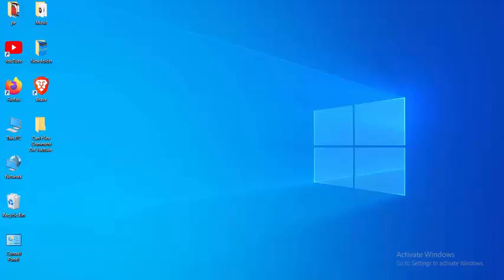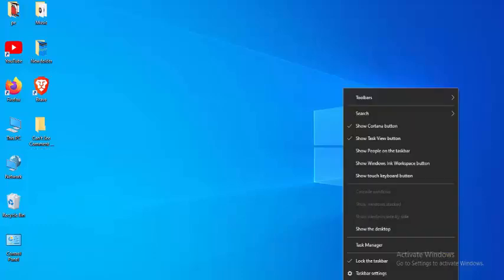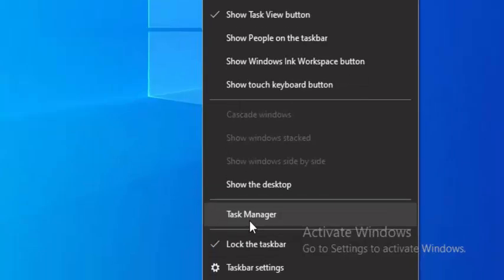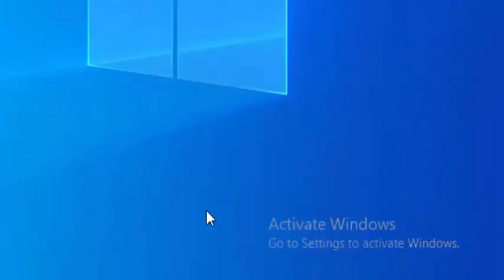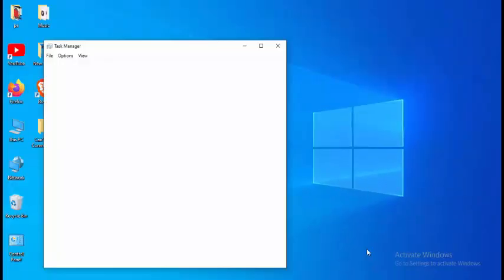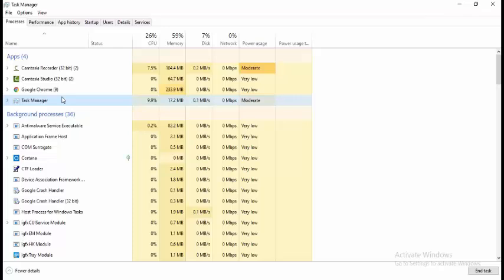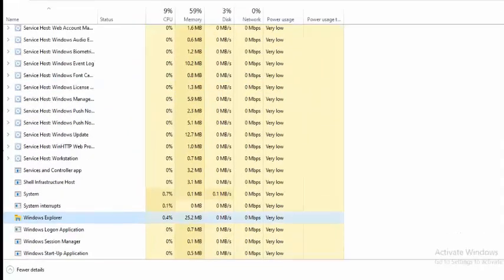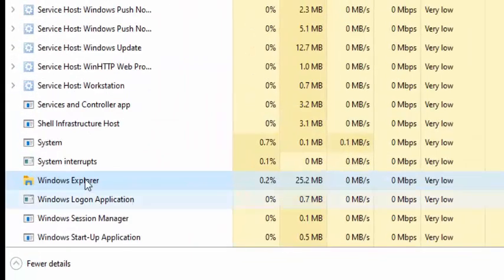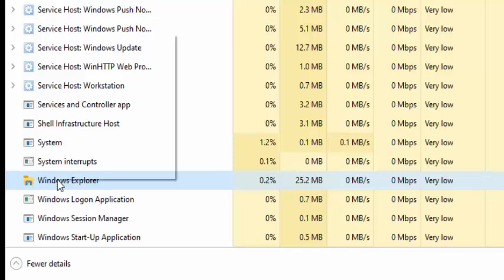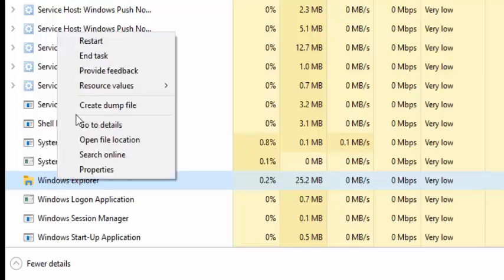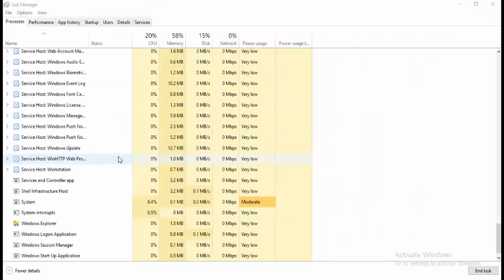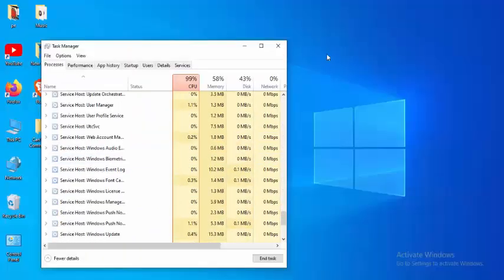First method, simple and easy. Just right-click on the taskbar and select Task Manager. Find Windows Explorer. Right-click on this folder and select Restart. Done. Now close this.